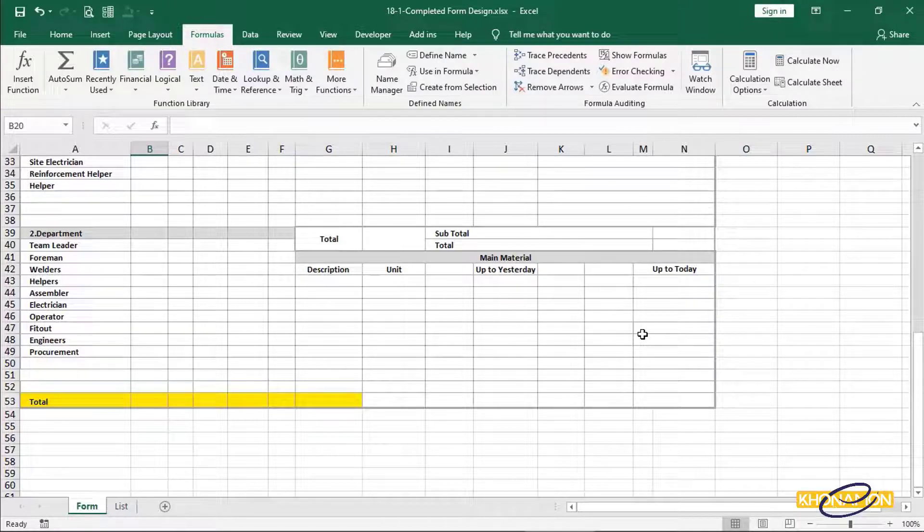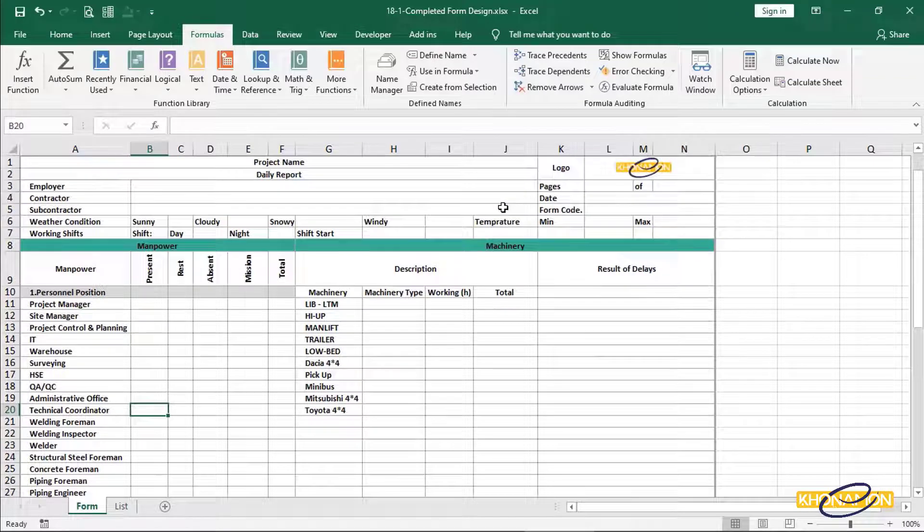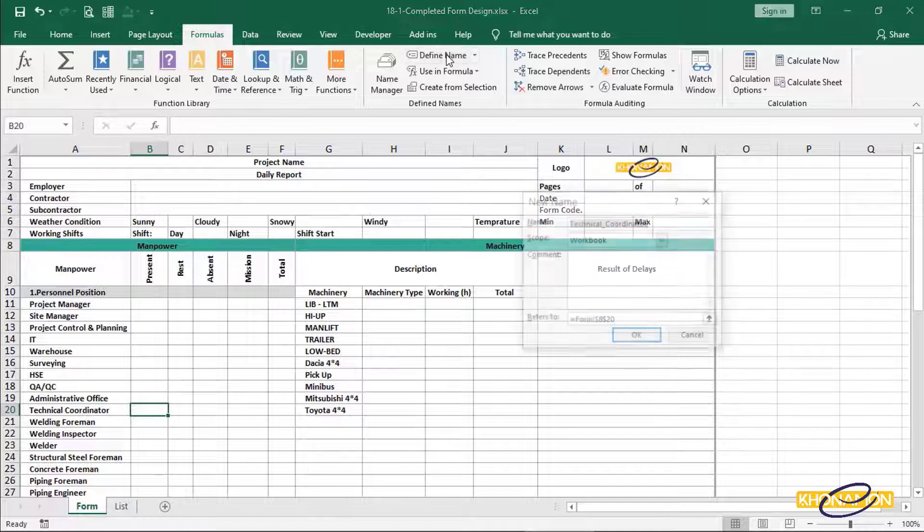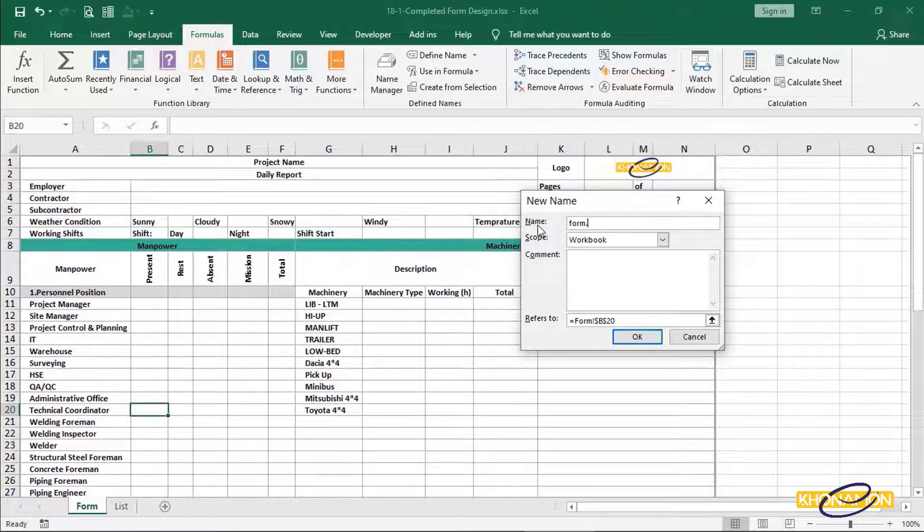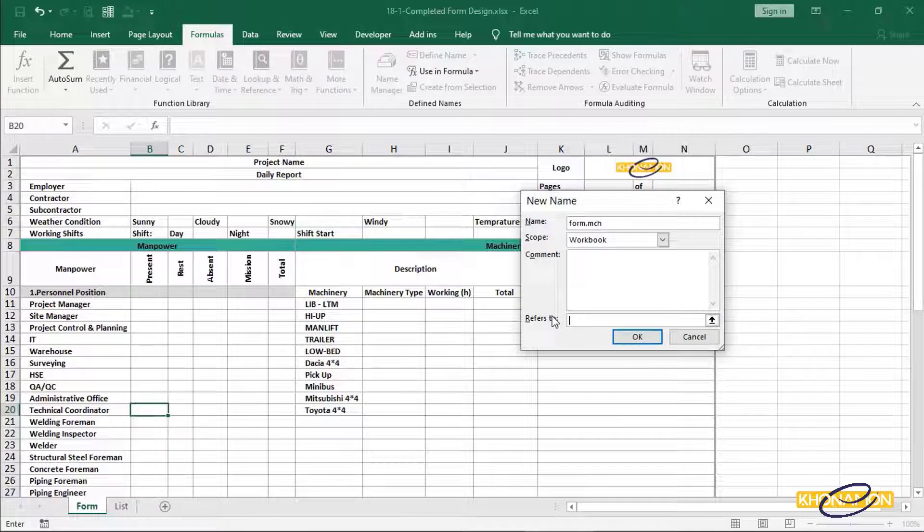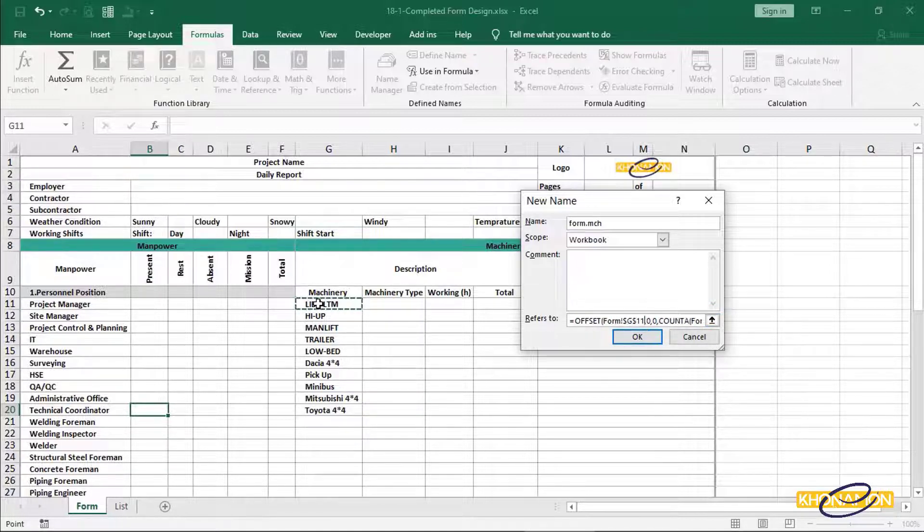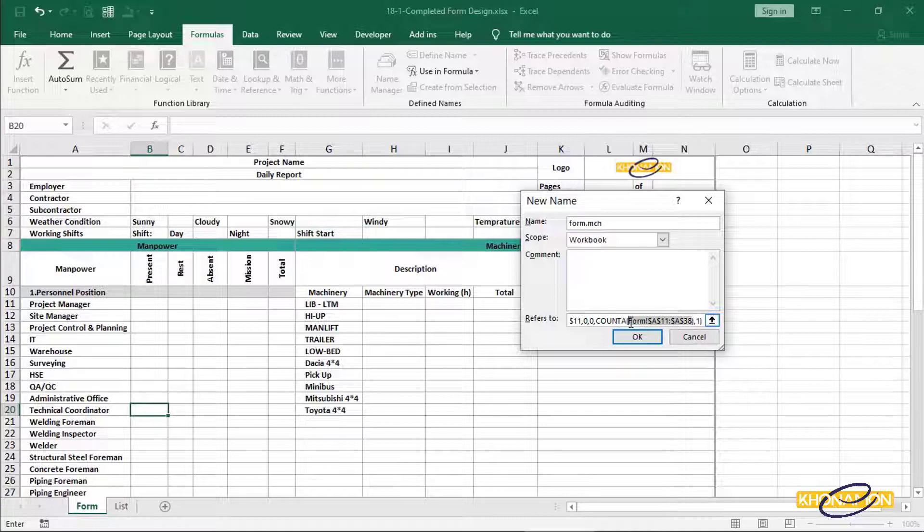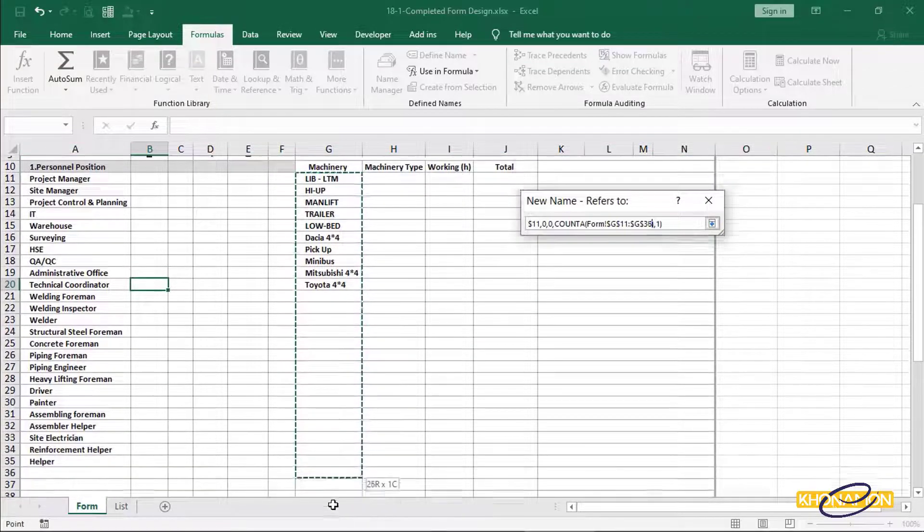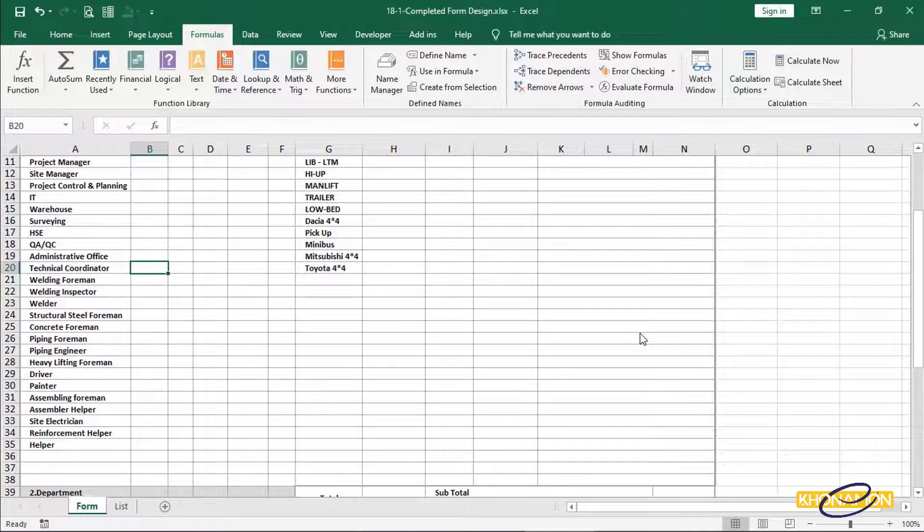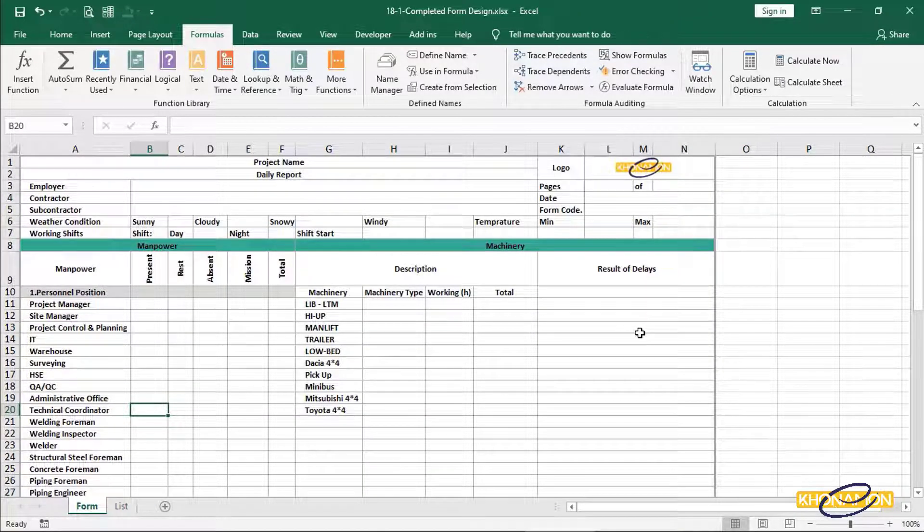Now it is time to define a name to machinery range. I do the same procedure like the previous two names. The formula is the same. Define name and form.mch name as the short form of machinery. Again, paste the formula and do the necessary changes. Now these three ranges are added to name pool.